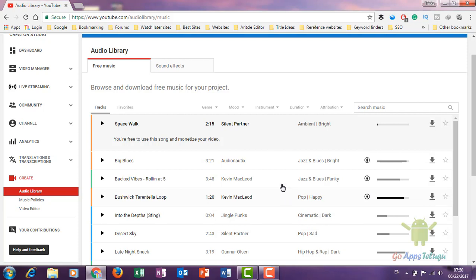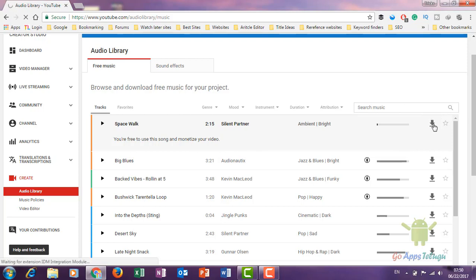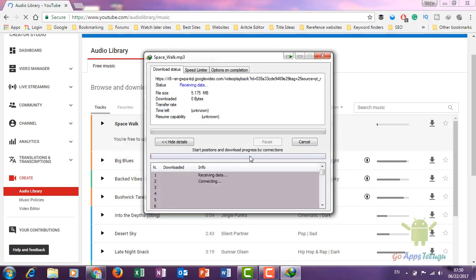Now I'll show you popular songs. If you want to download the music, click the download button on the right. Just click the download button and it will start downloading.